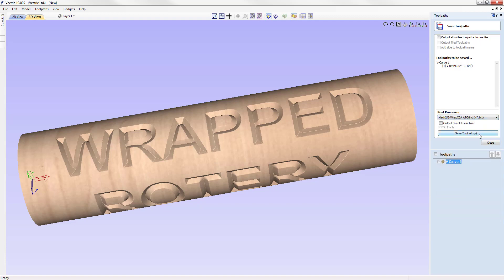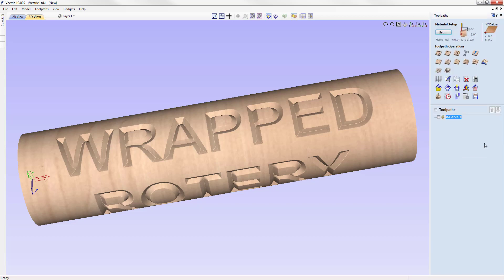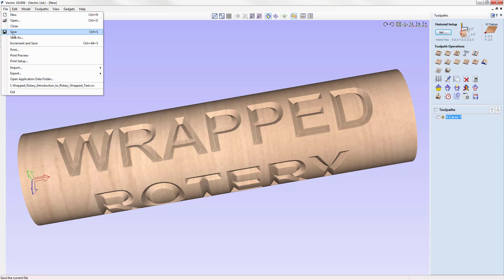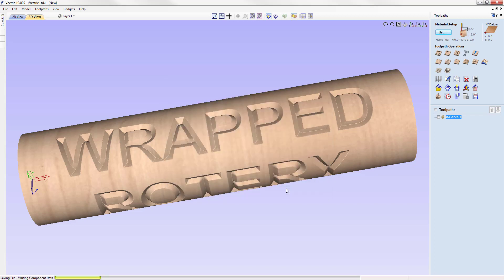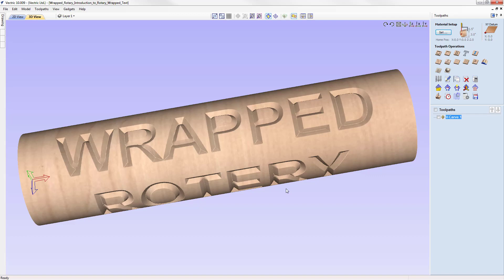Then we can go ahead and save that off in our folder or somewhere as we can find it so we can load it into our CNC machine. Let's close this down. To finish this off, let's just go to file. We're going to save off our job into the tutorial folder so you can have this to look at if you'd like to. We'll save that off. I hope you found that video helpful and we can't wait to see what you do with wrap text on your next rotary project.